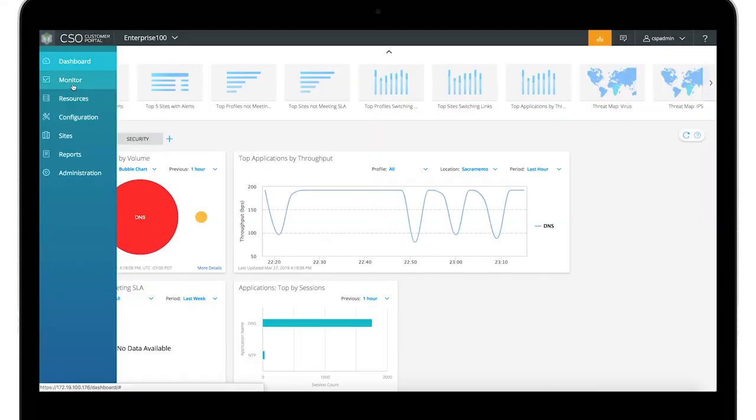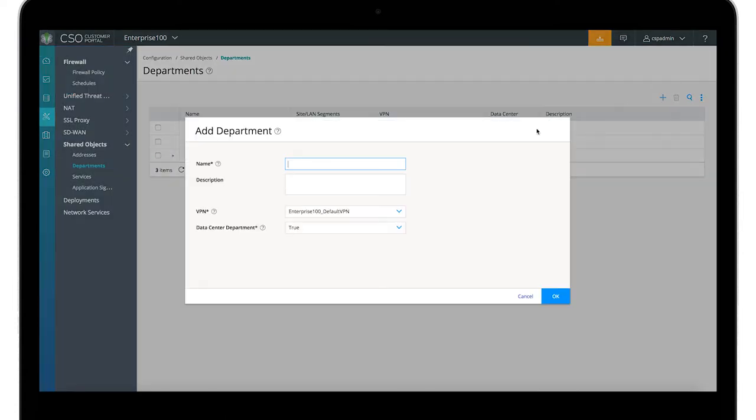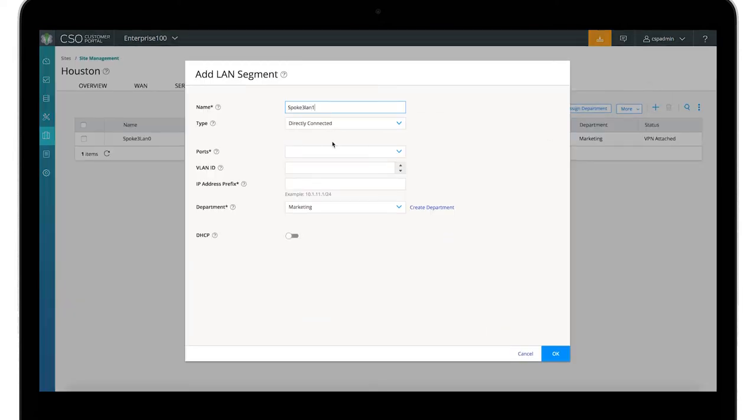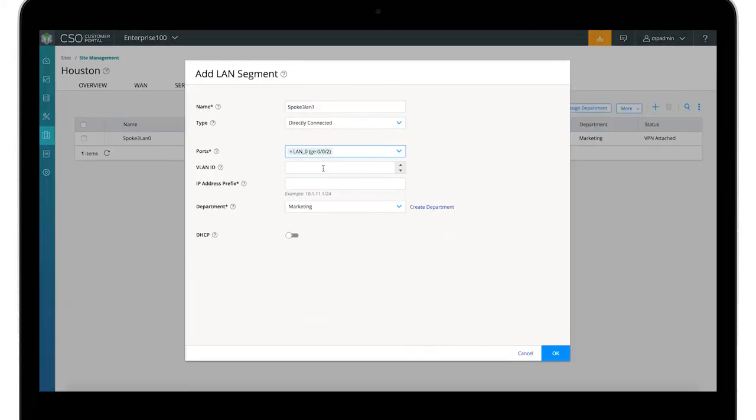Enterprise 100 represents a tenant with existing network segmentation. We can add more departments. Land segments can be associated with a site that maps to a specific department.